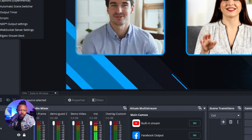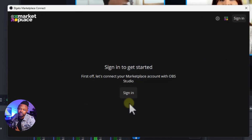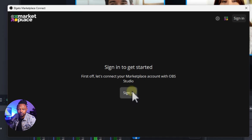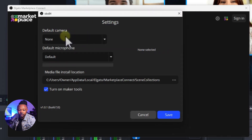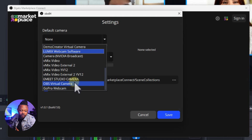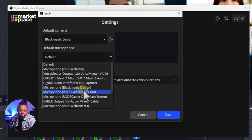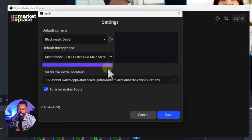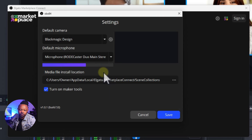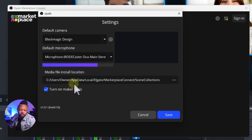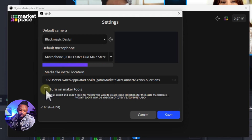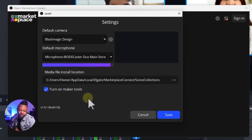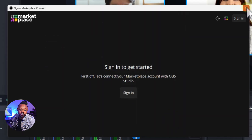The first time you need to configure it. It's going to ask you to sign in — you don't have to, but if you have a marketplace account you can. If not, click this icon here to skip login. This is where you can set your default camera — mine I'll call Blackmagic Design — and your default microphone, I'll choose my Wordcaster Duo. Also make sure you go to the settings and turn on Maker Tools, because if it's not turned on nothing will show up — you won't be able to export or import. Check that box and hit Save.